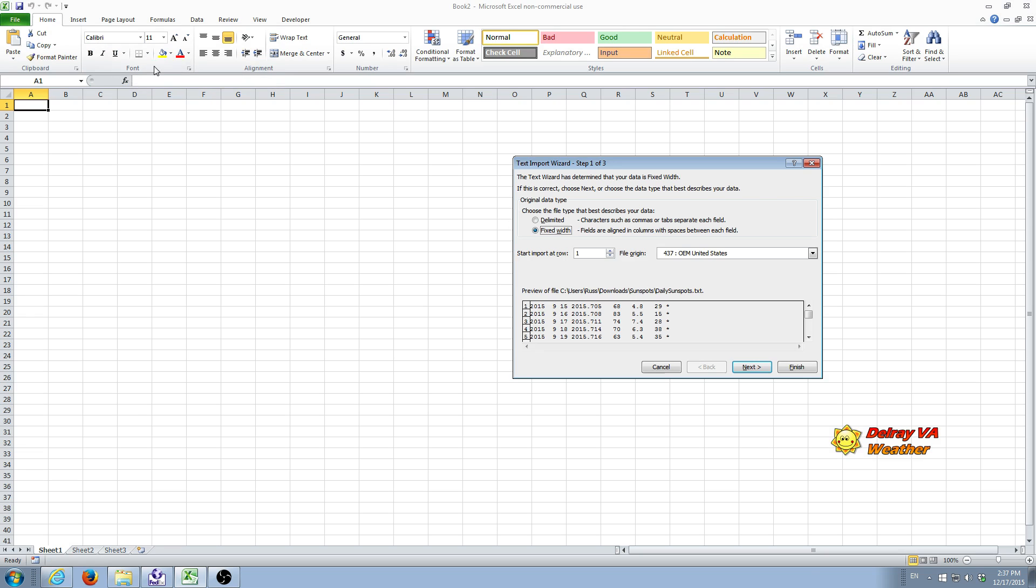We're going to click on that, and we're going to get this text import wizard screen that pops up. Now, the data you download from weather sites is probably going to either be a .txt file or it's going to be a .csv file.